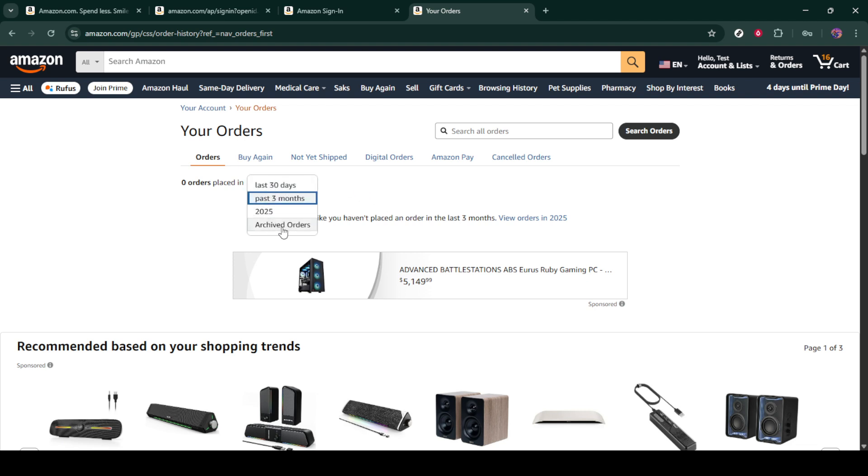To summarize, hiding your order history on Amazon involves logging into your account, accessing your orders, selecting which ones to archive, and confirming your choice. By following these steps, you can tidy up your order history and keep it as private as you wish. I hope you found this tutorial helpful and it makes your Amazon shopping experience a bit more personalized. Thanks for watching and tune in next time for more useful tips and tricks.